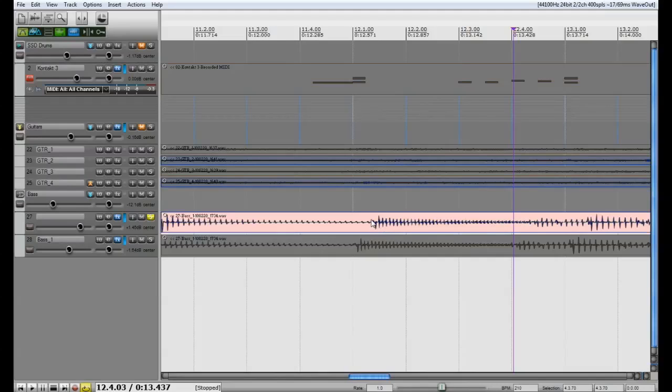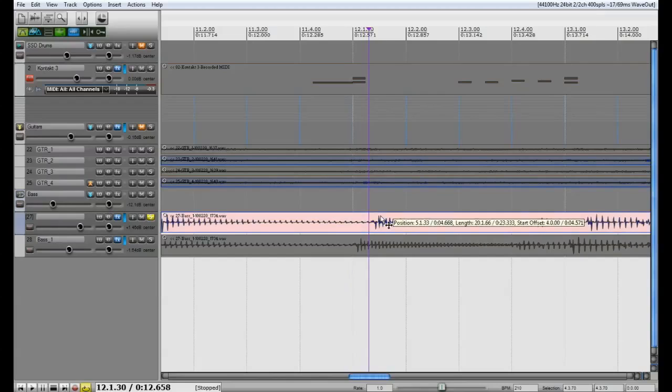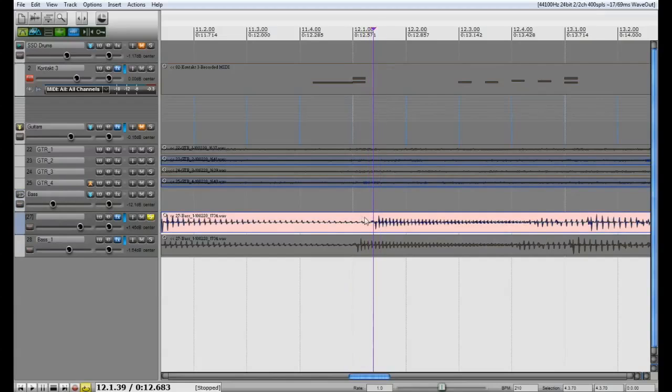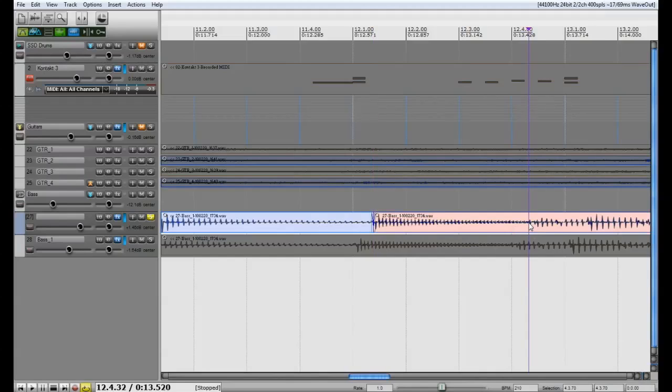So what you are going to want to do is you are going to cut the beginning and the end of this note. So make sure you are not on the snap and if you are on snap you are just going to hit Alt S and that will allow you to go anywhere in the project. And you are going to click at the beginning of that note and you are going to hit the key command S. That is going to split it at the beginning and then you are going to go down here to the end of the note and click and you are going to split it.